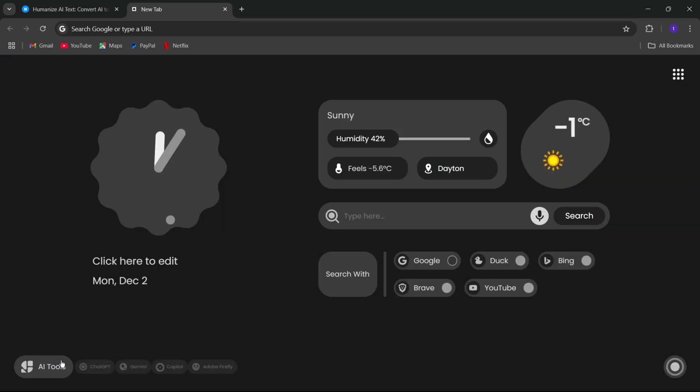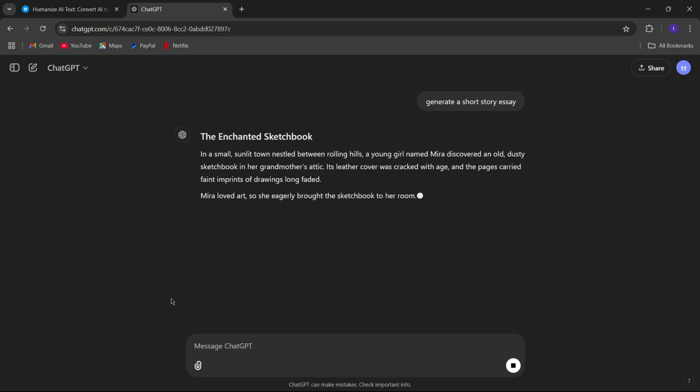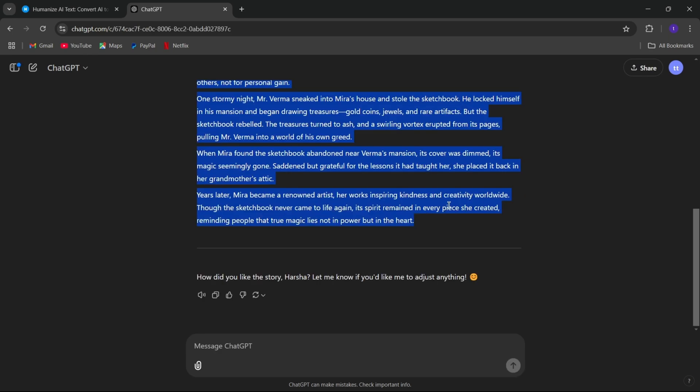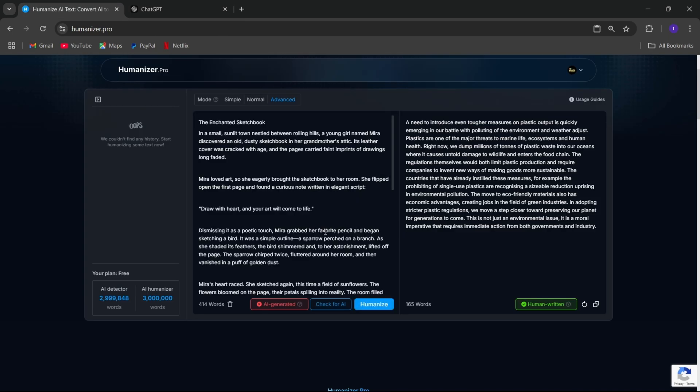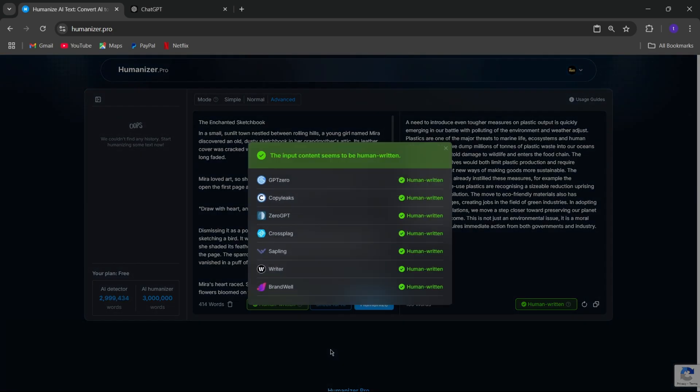Now let's try with another one. I'll simply generate short essay from chat GPT. Simply copy the text and paste it here. Now check for AI. Okay, the input content seems to be in human. Fine.